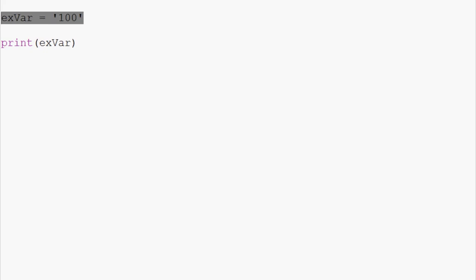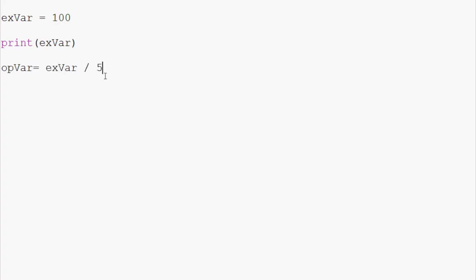We can also have operations within our variables. We could do something like this. We could say opVar for operation variable equals and let's change exVar to an integer again. So, 100. It's going to equal exVar divided by 5.3. So, this variable equals exVariable. So, this variable here divided by 5.3.